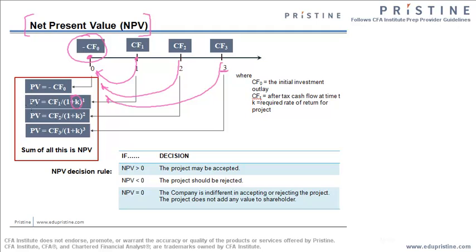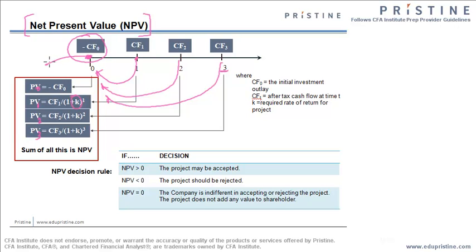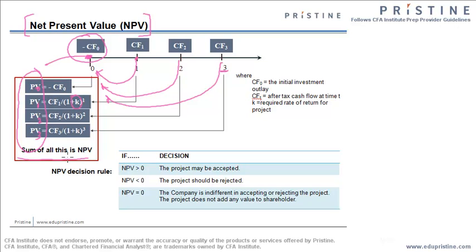The present value component for the cash flow at t=1 is PV1. This is PV2, PV3 and this is PV0. Since the cash flow is at t=0 for this, we need not to discount it by K. And sum of all these PVs, PV0, PV1 and so on will give us the total NPV of the project.